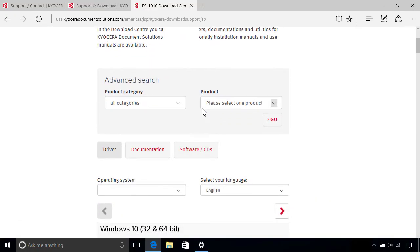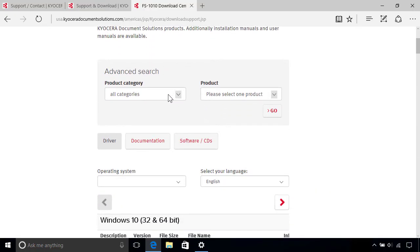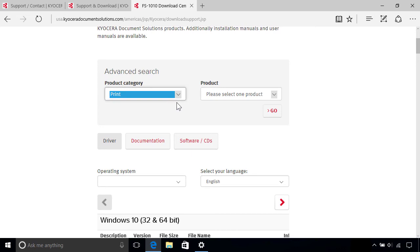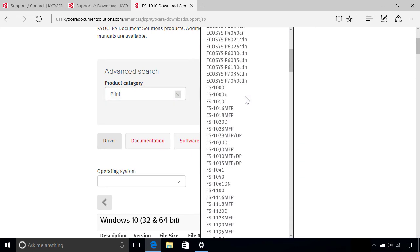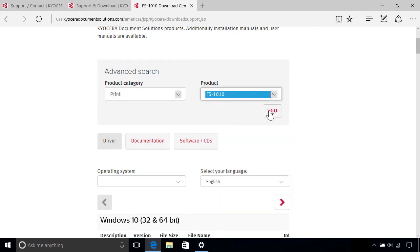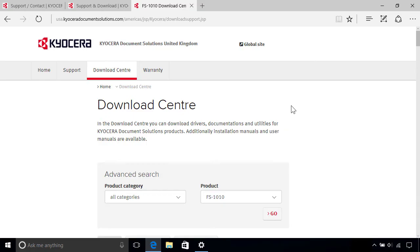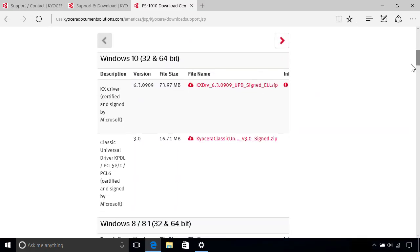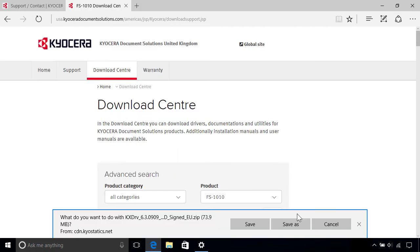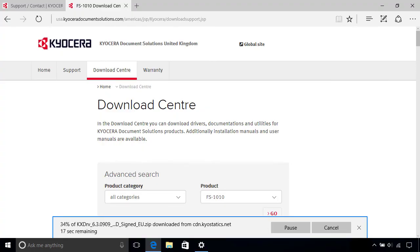From there, you should be able to search for your specific device model, although the exact procedure will vary between manufacturer's websites. Once you've located your exact device, just follow the links to download the driver's software, which might take a while depending on its size and the speed of your Internet connection.